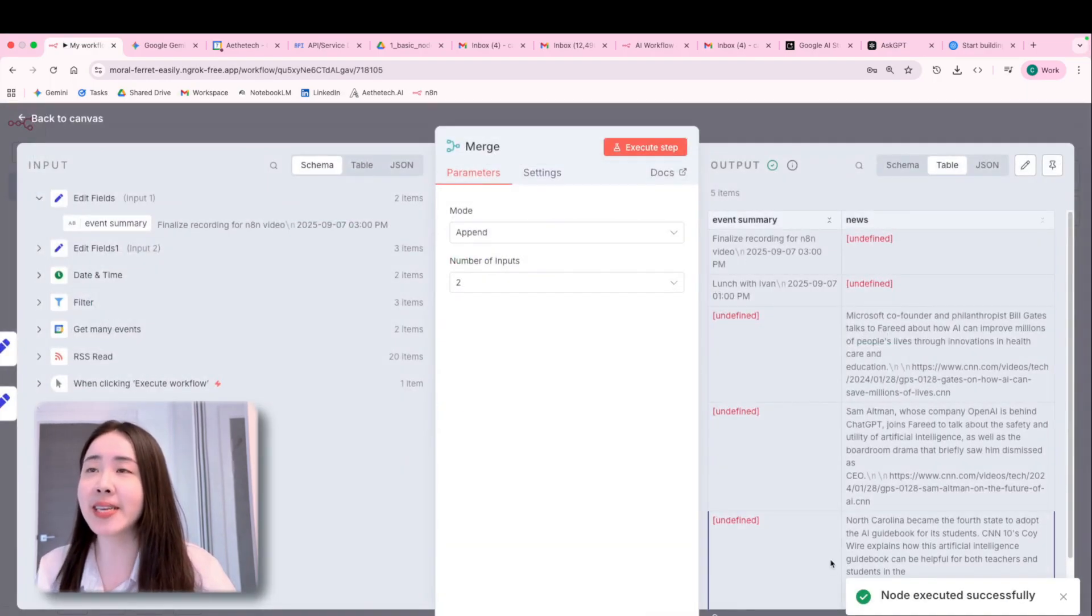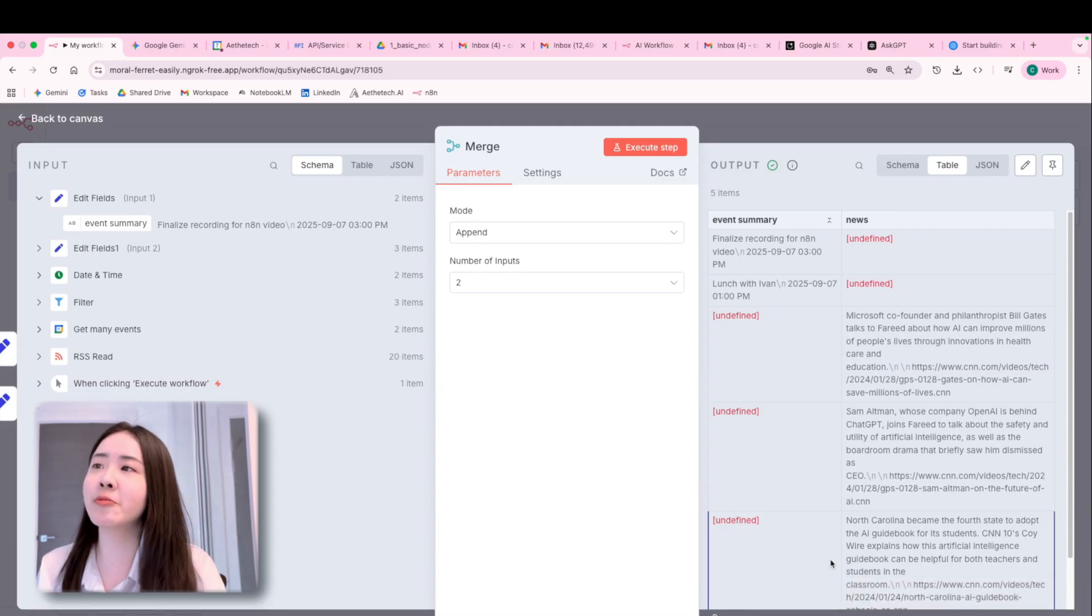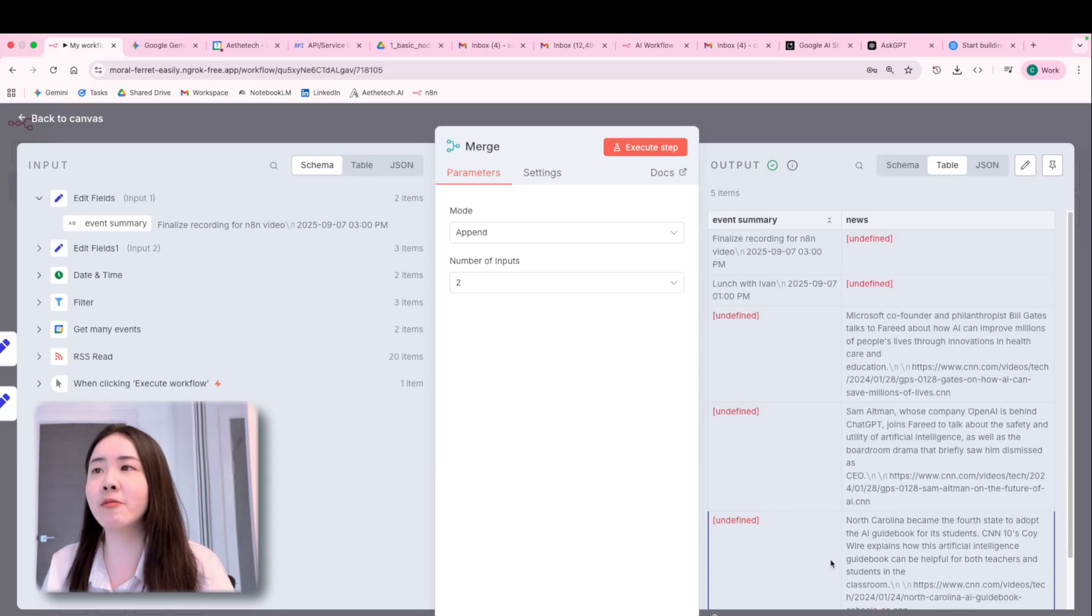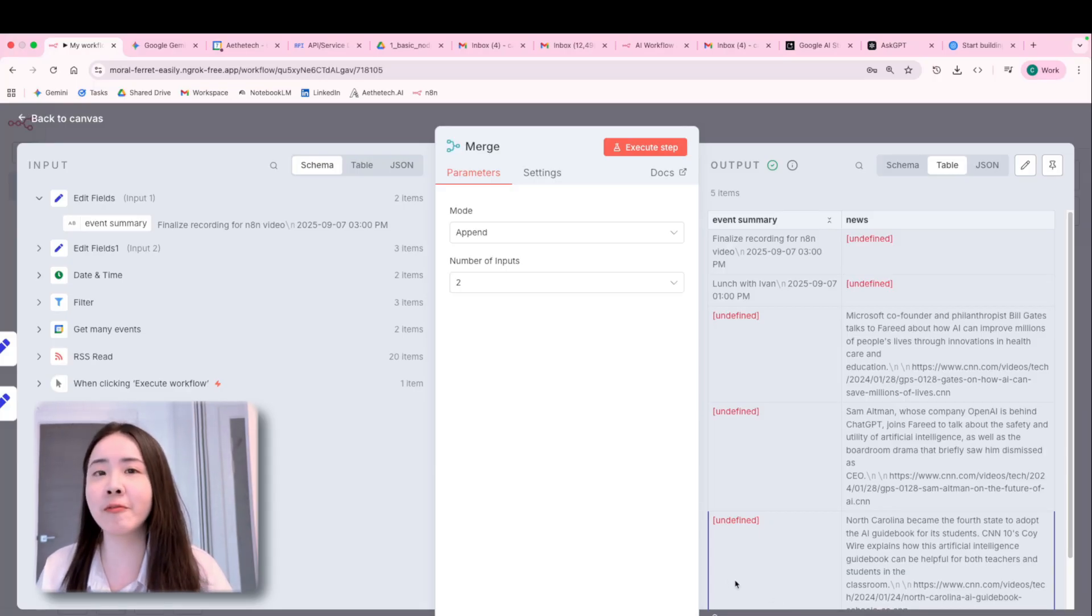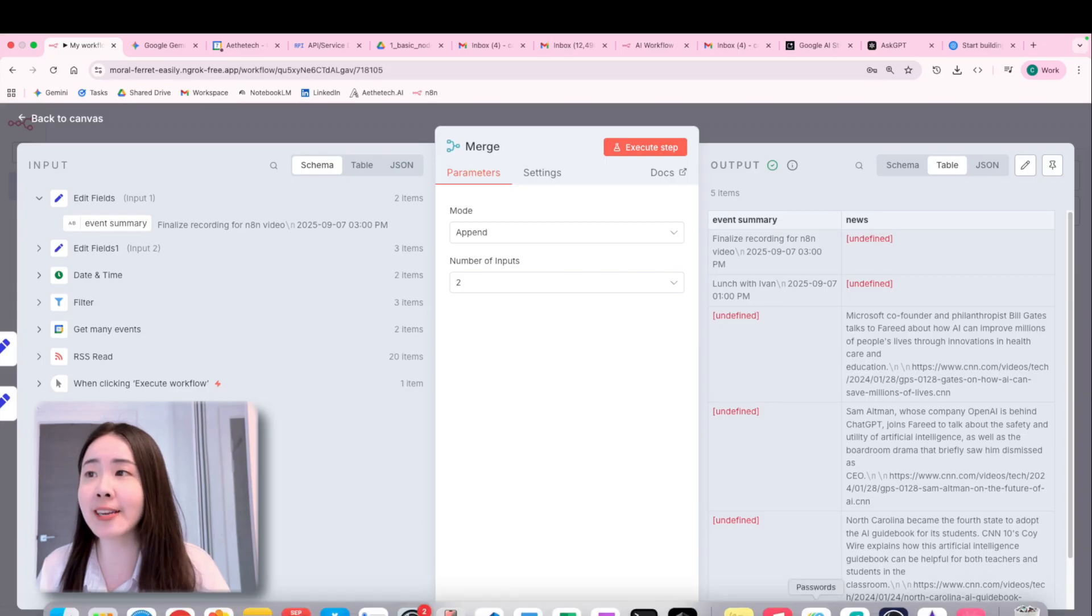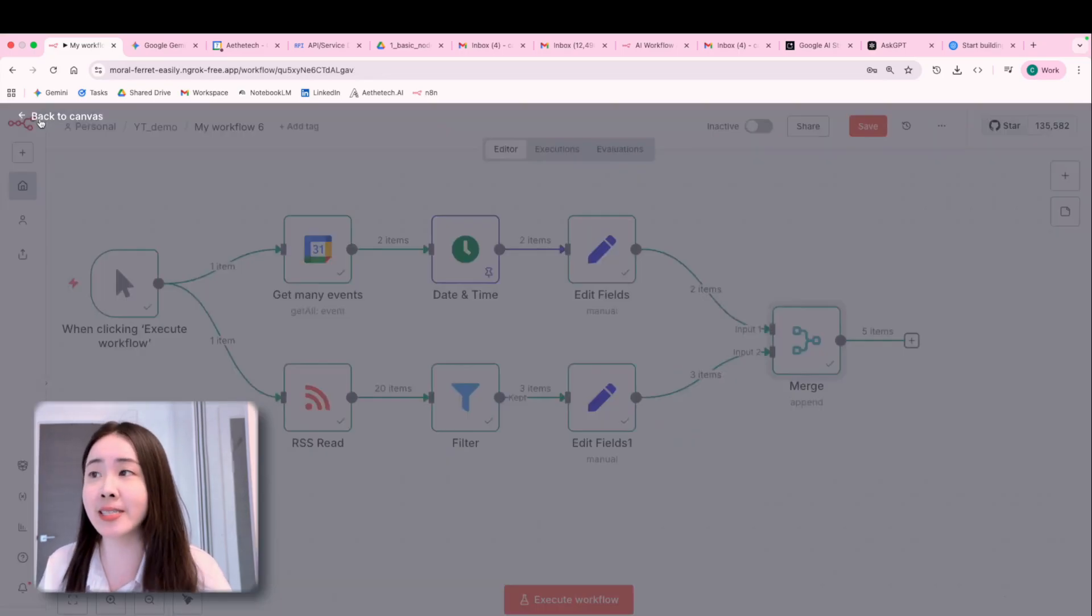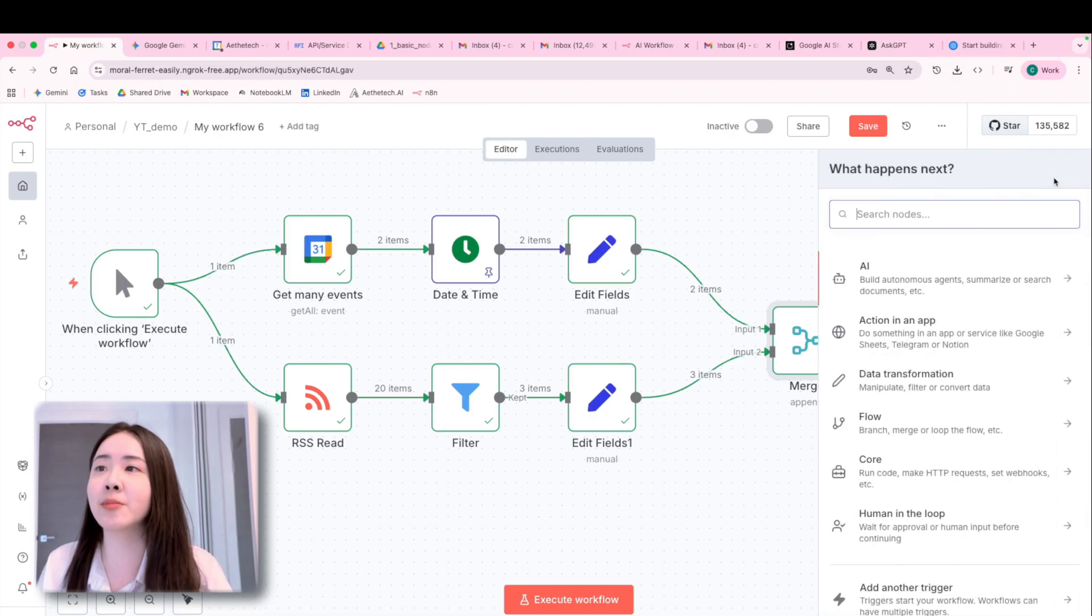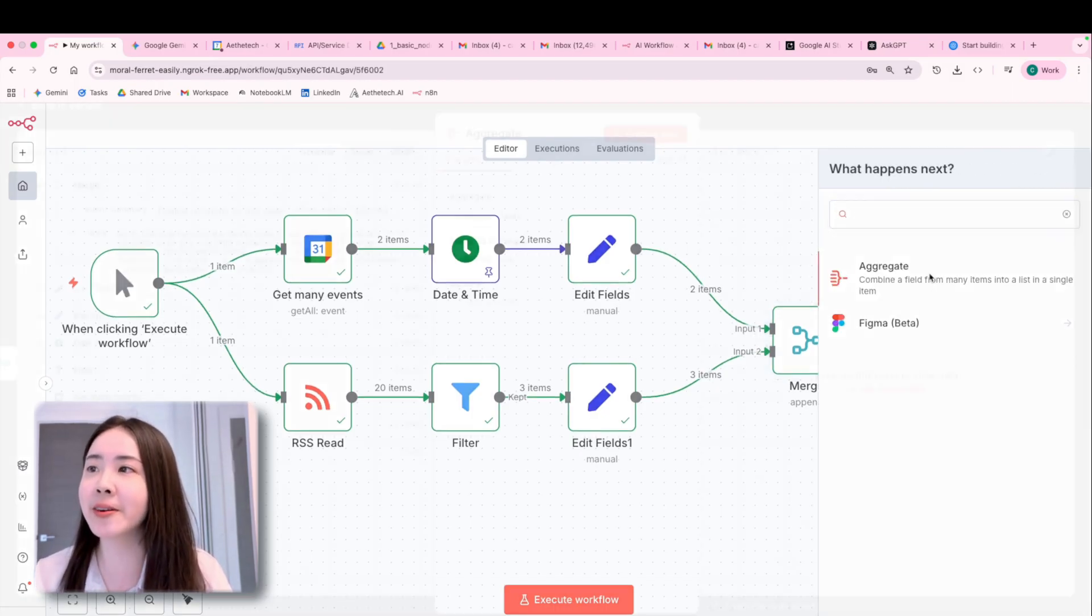As you can see, we have five different rows. So there are like two rows from your first branch and then three rows, three news from your second branch. But that's not quite enough because right now there are five separate items. They'll be processed individually. And we don't want that. We just want LLM to handle all at once. So we need an aggregate node.